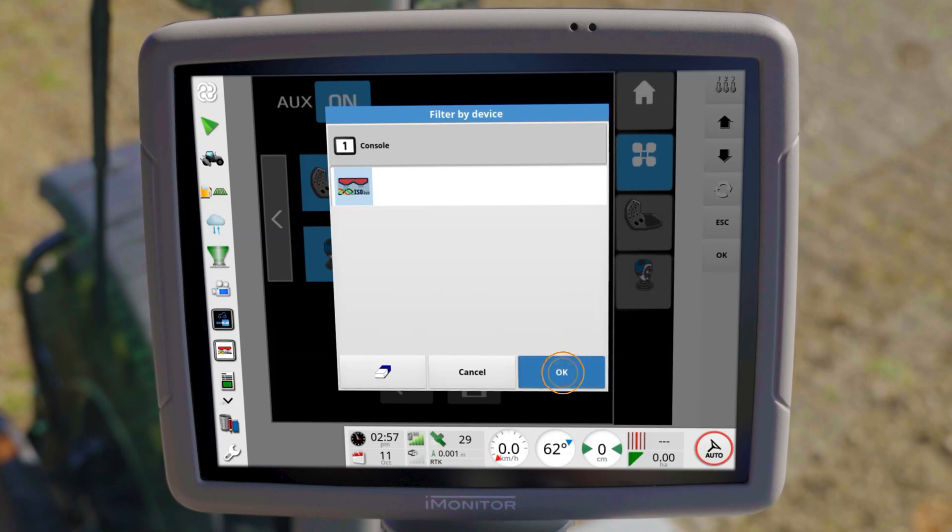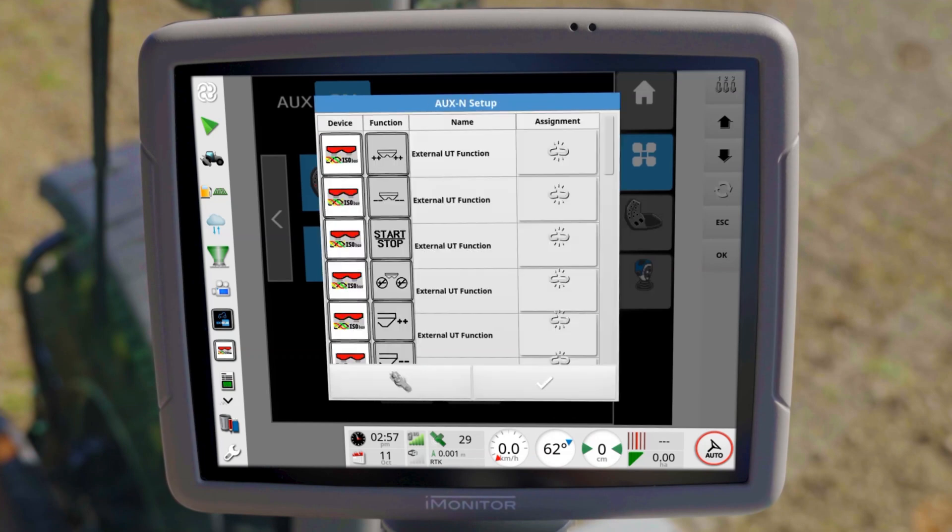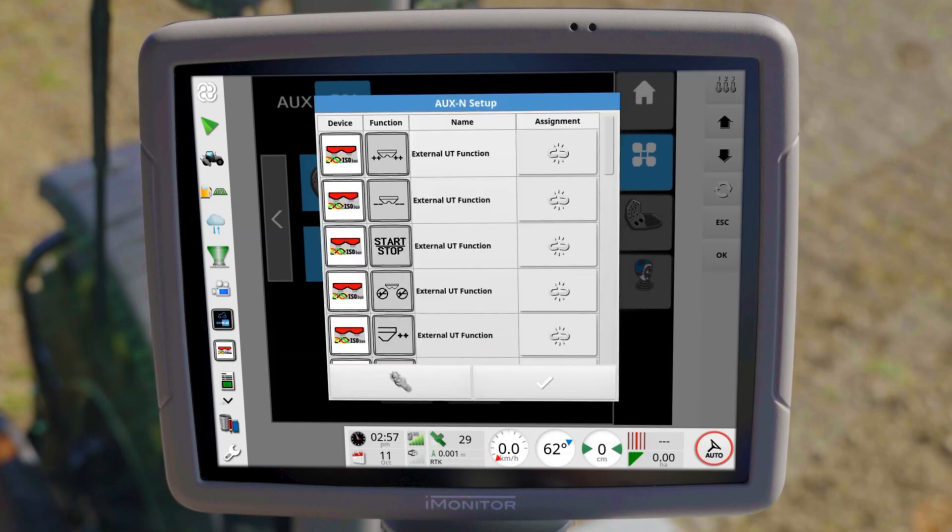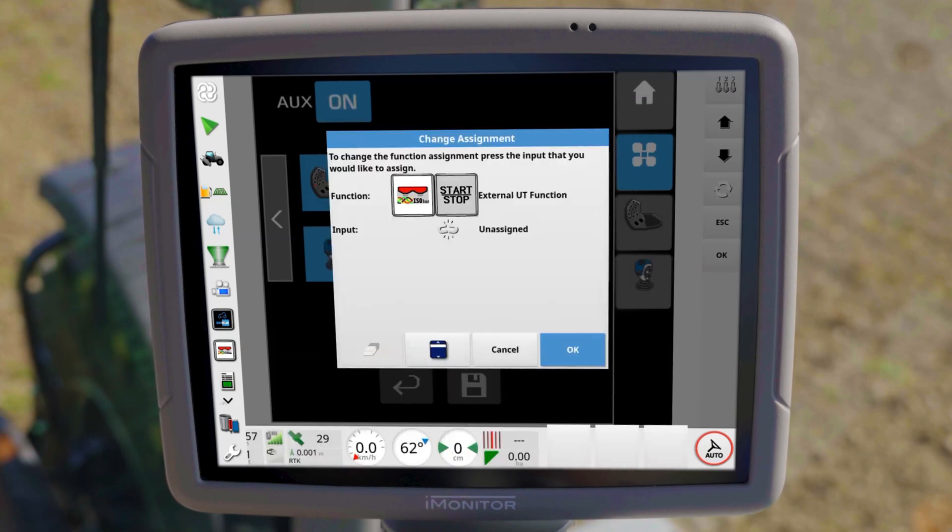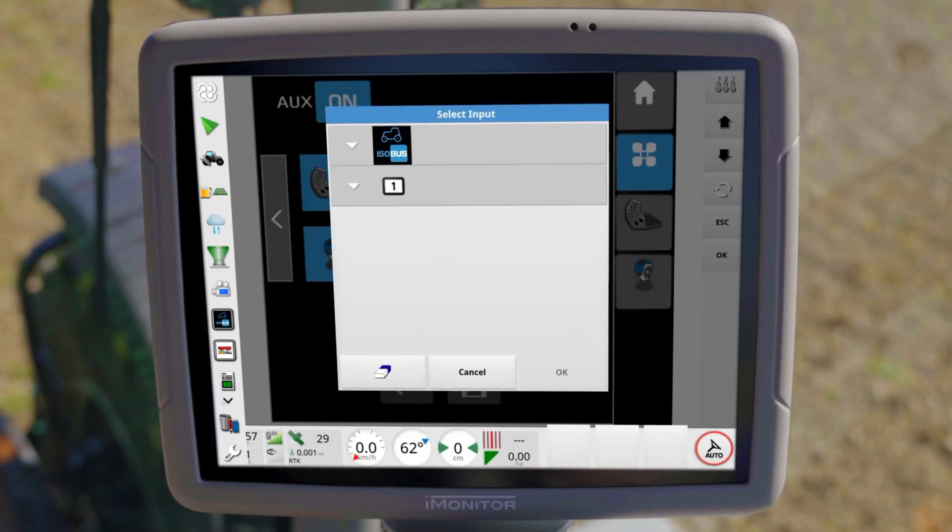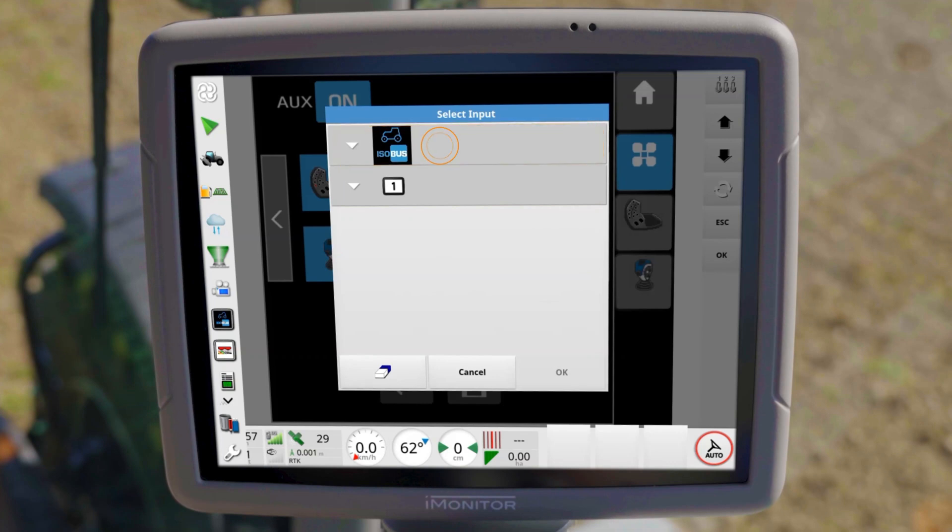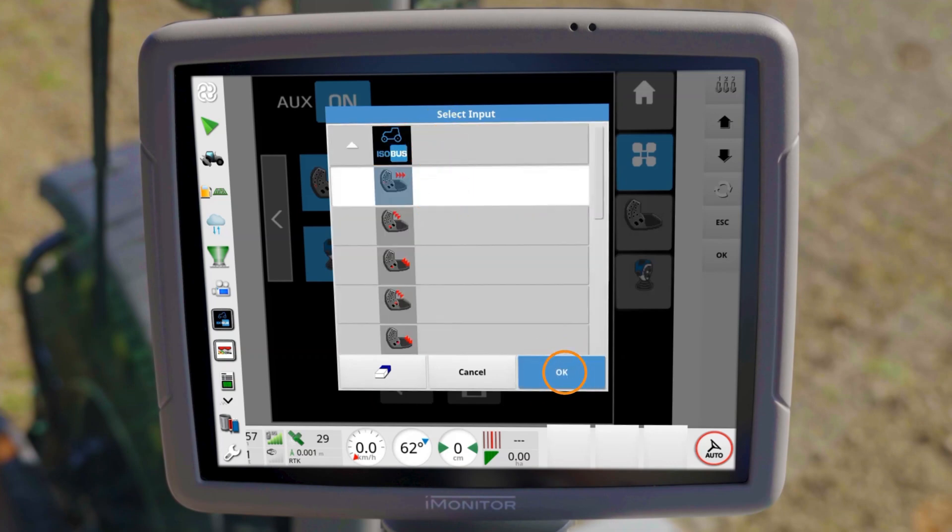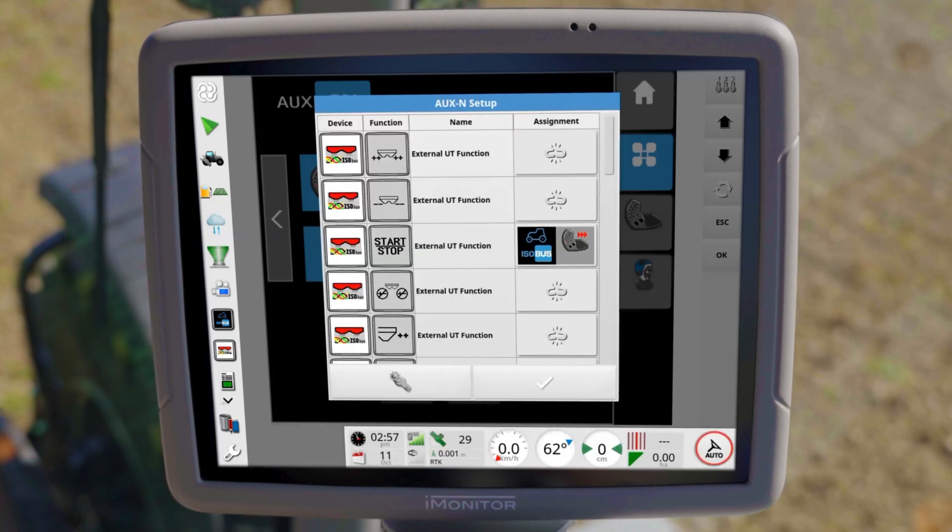To assign a function, click on the assignment button, open the assignment window, and select between the virtual and physical buttons. Confirm the assignment with OK. If you want to delete an assignment, do so in the respective function with the eraser symbol.